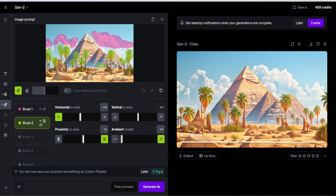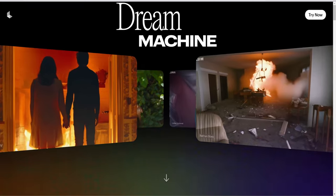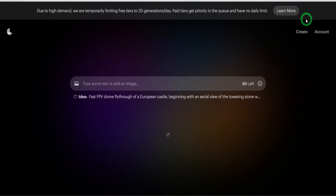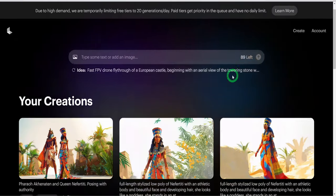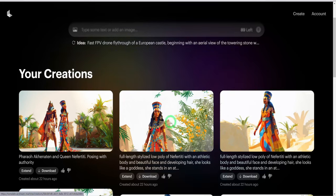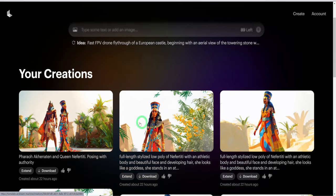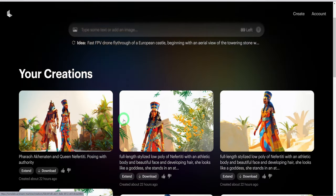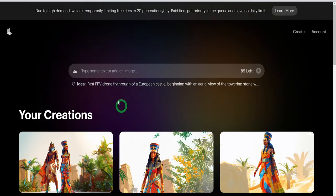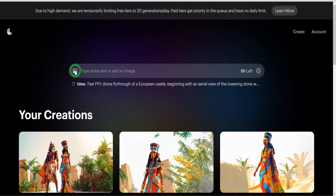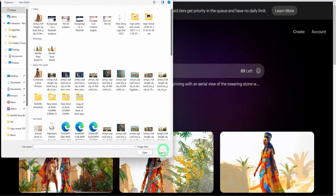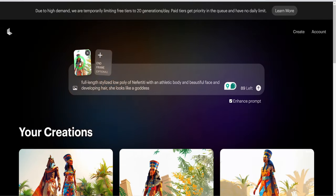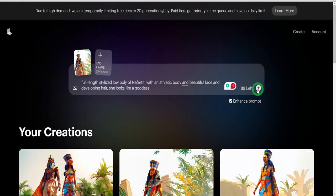The second tool, Dream Machine by Luma AI, was used to animate images that have characters that needed some form of movement without losing the consistency of the character. This tool is very simple to navigate. You only need to upload the image, type in the prompt and click on generate.